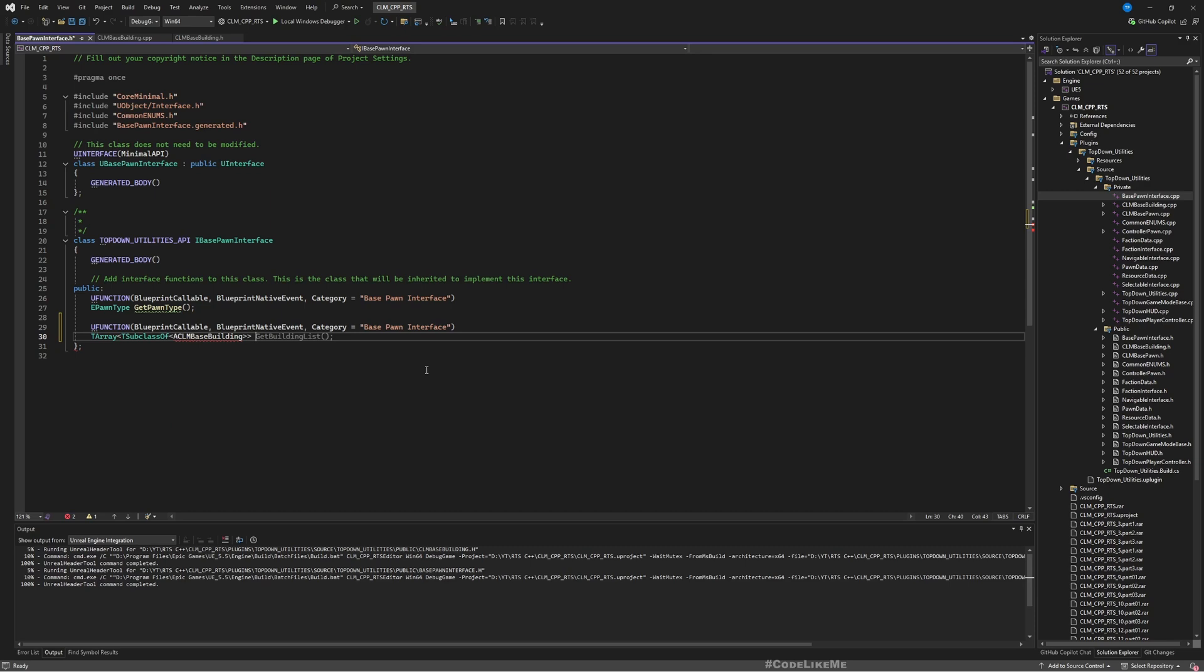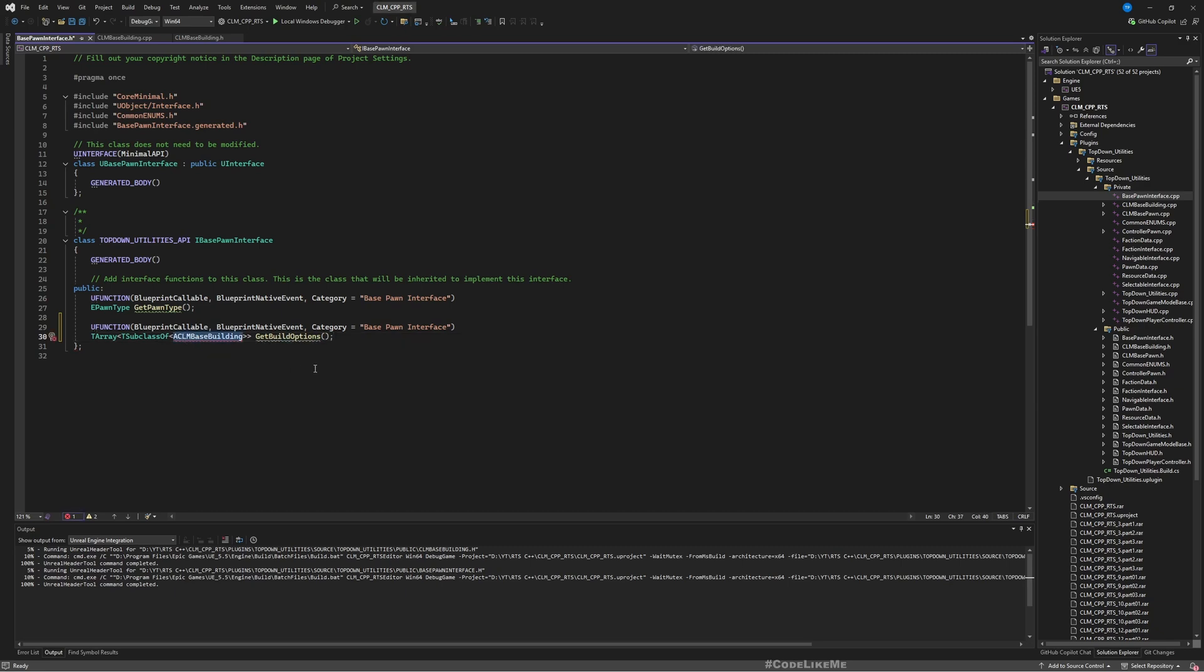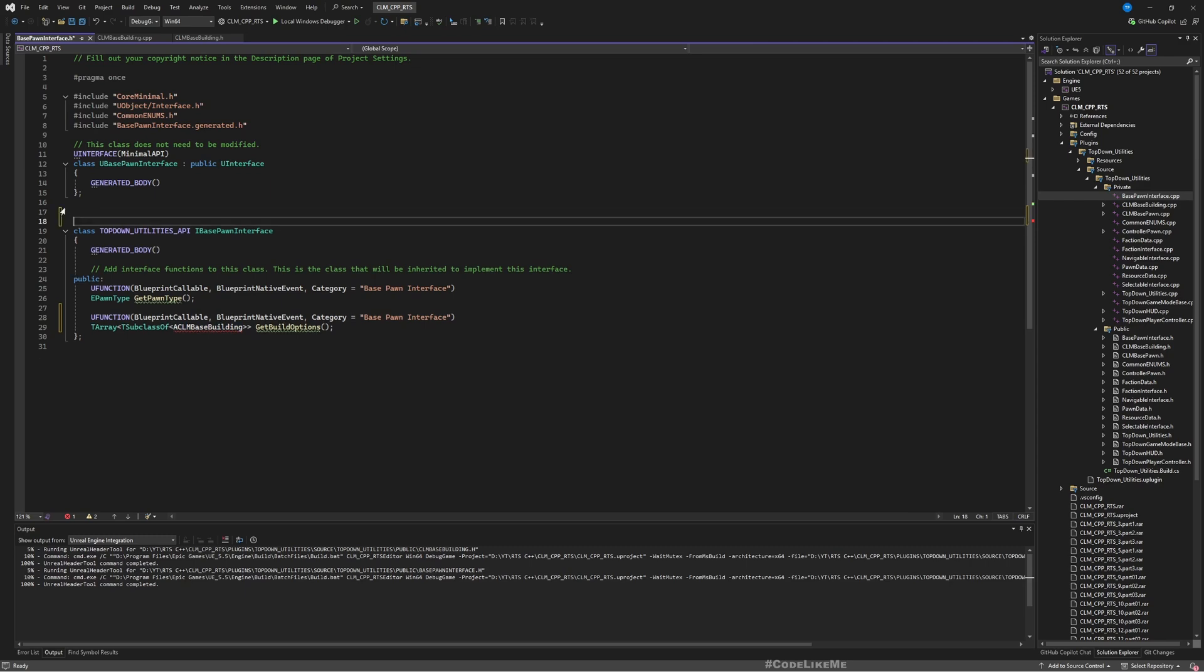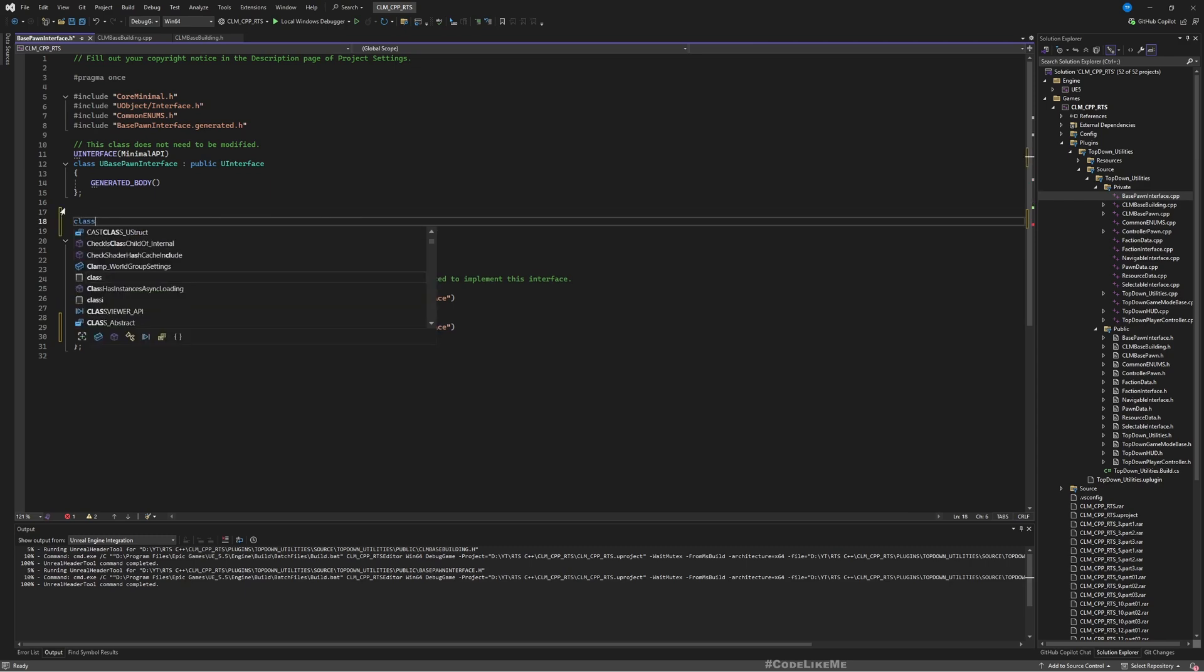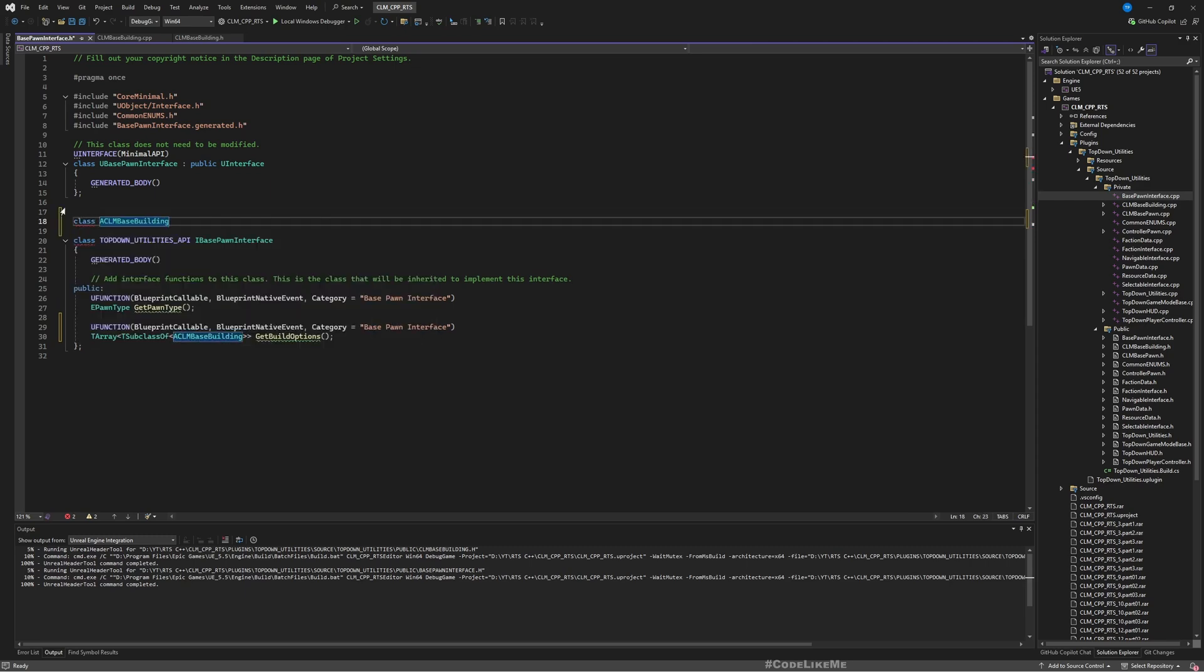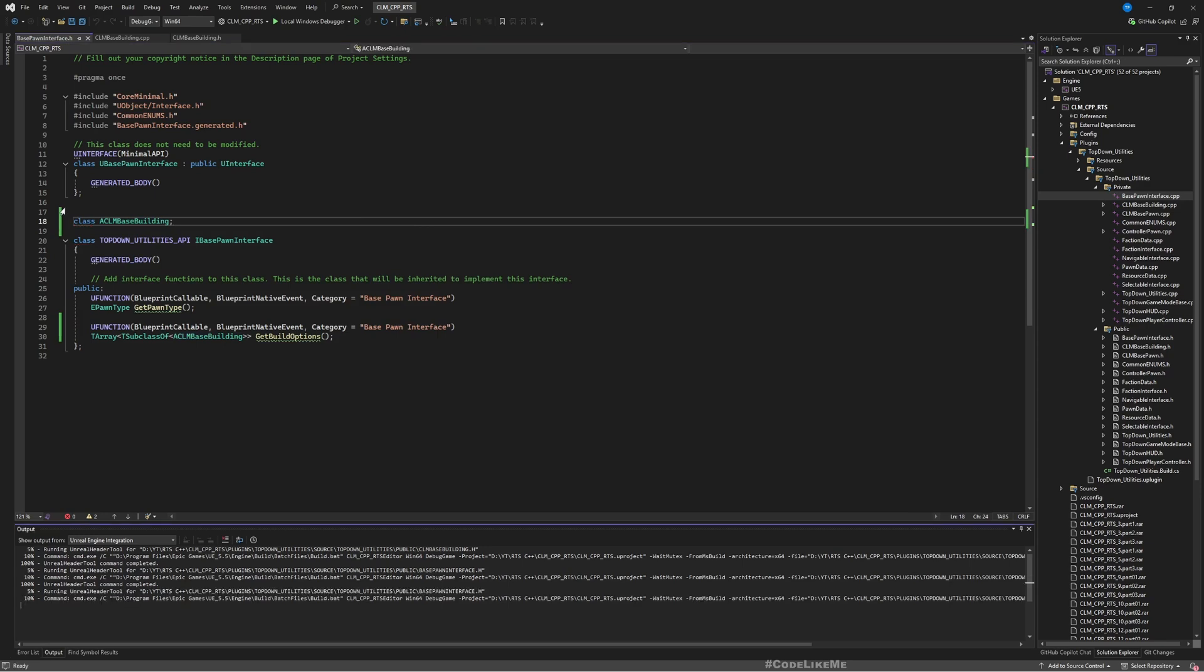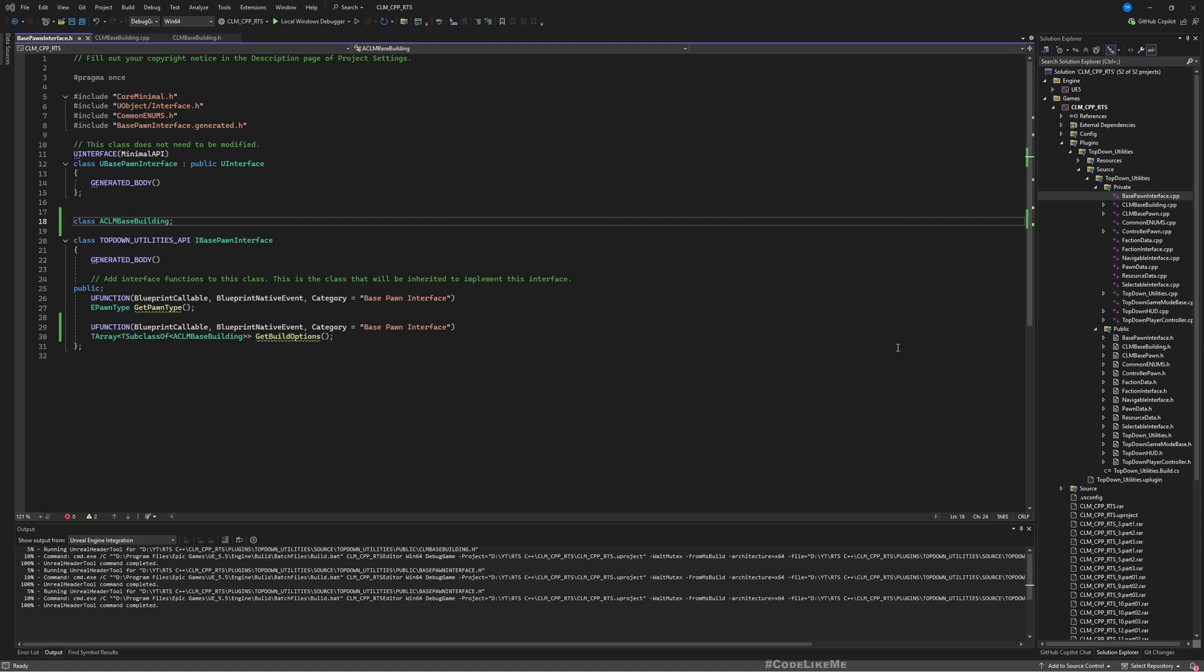And let's call it get build. Here we get an error, so I'll forward define this class. I don't want to include the header file here.